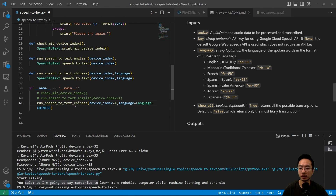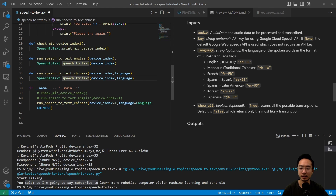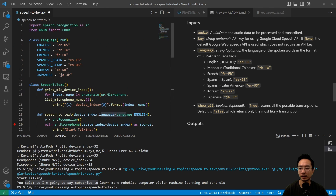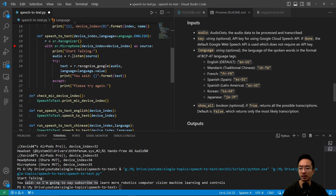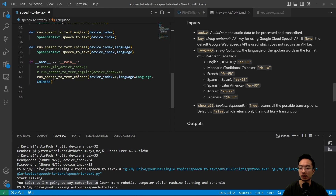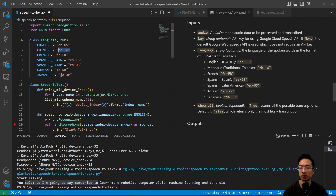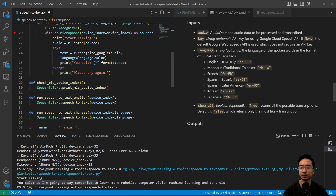Now I'm going to run the next example, which is speech to text in Chinese. If we take a look at that, the main difference is we're still calling speech to text, but now we're using a different language. I had a language enum class to specify the language, and here I'm just specifying the Chinese language.